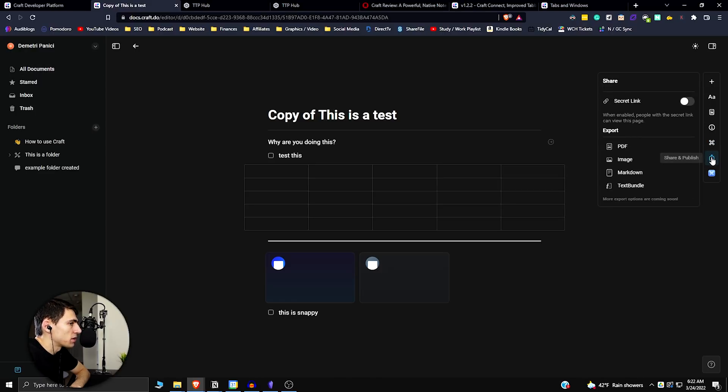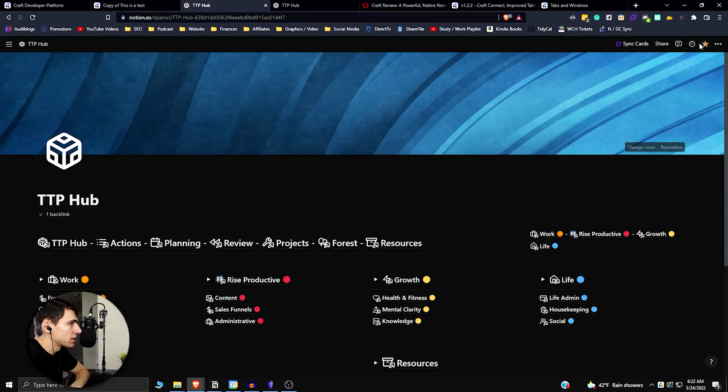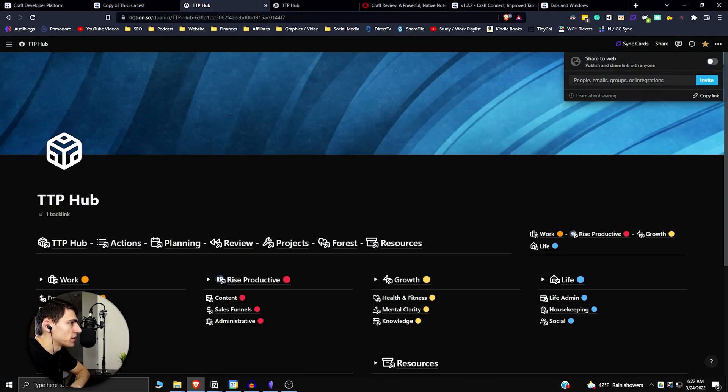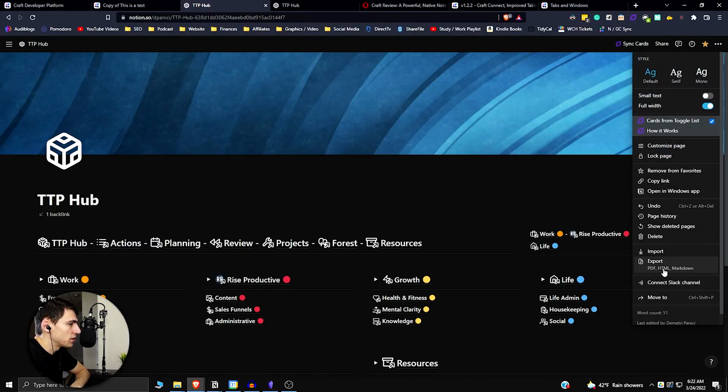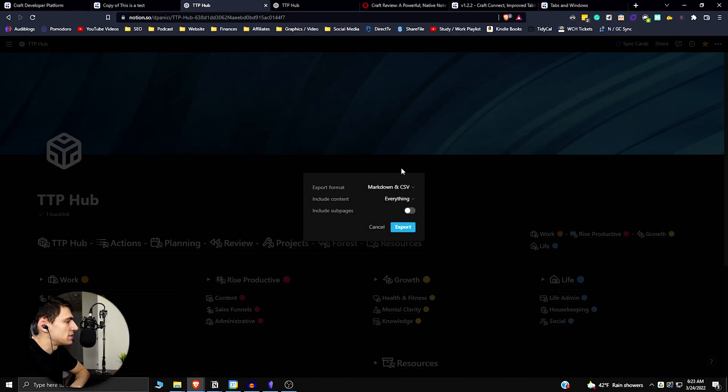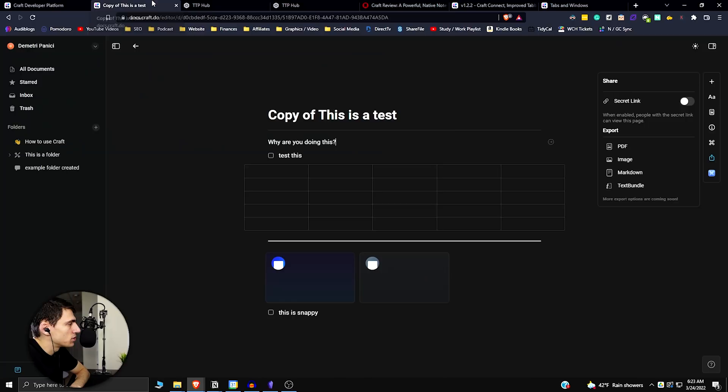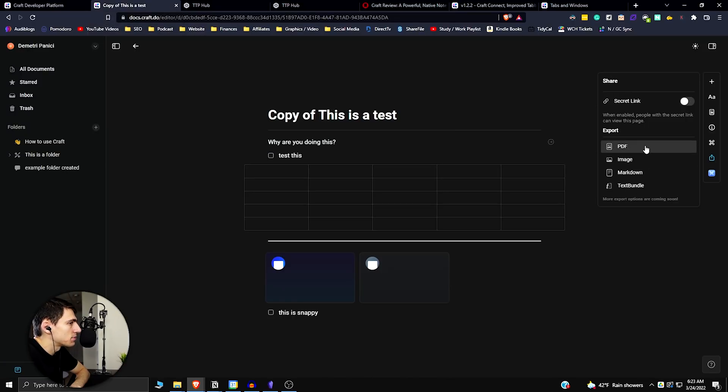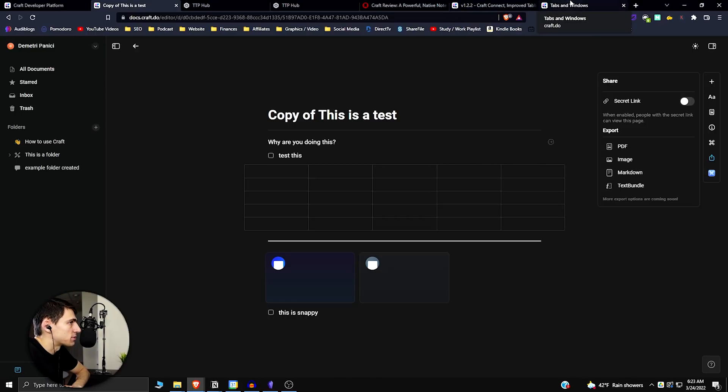So if you'll see, you can press the share button and you can export things to a PDF, image, markdown, or text bundle. But then if you try to do something like that with Notion, the sharing functionality you have is just not existing in comparison. There is the ability to export as a CSV and markdown, a PDF or an HTML. But when it comes to Craft, you just have more options and the ease of use, especially with Craft Pro to export is even better.